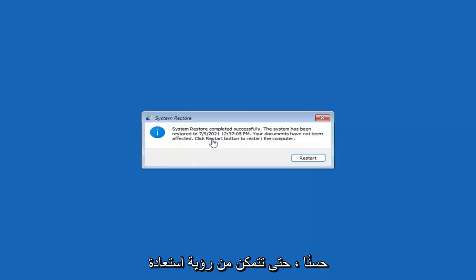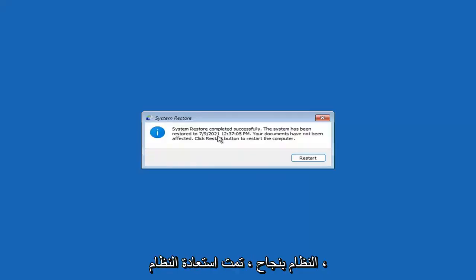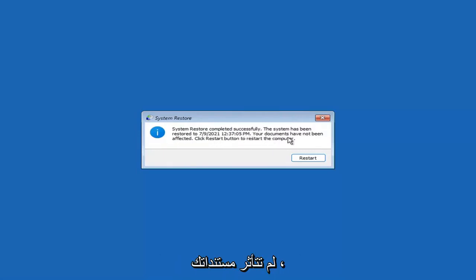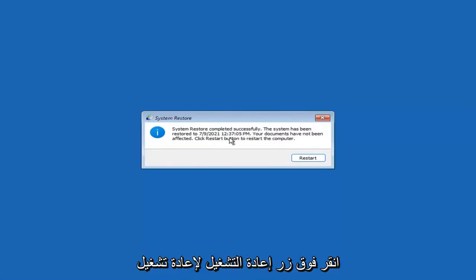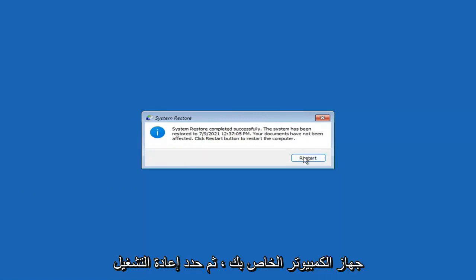System restore completed successfully. The system has been restored and your documents have not been affected. Click the Restart button to restart your computer, then go ahead and select Restart.